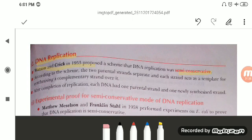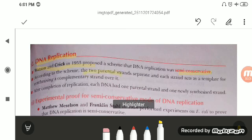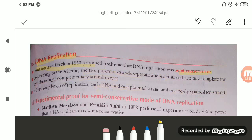According to this property, the two parental strands separate and each strand acts as a template. Template means the strand against which the new strand will be synthesized as a complementary strand. After complete replication, each DNA has one parental strand and one newly synthesized strand. So one parental strand is conserved and carried from generation to generation — this property of DNA replication is known as semi-conservative.